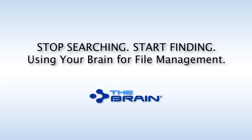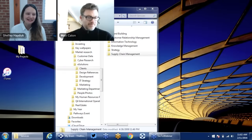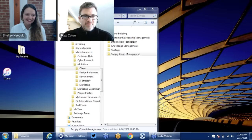Hello everyone, and welcome to Stop Searching, Start Finding: Using Your Brain for File Management. My name is Shelley Hayduck, and I'm co-hosting today's event with Matt Caton, our Director of Customer Solutions.